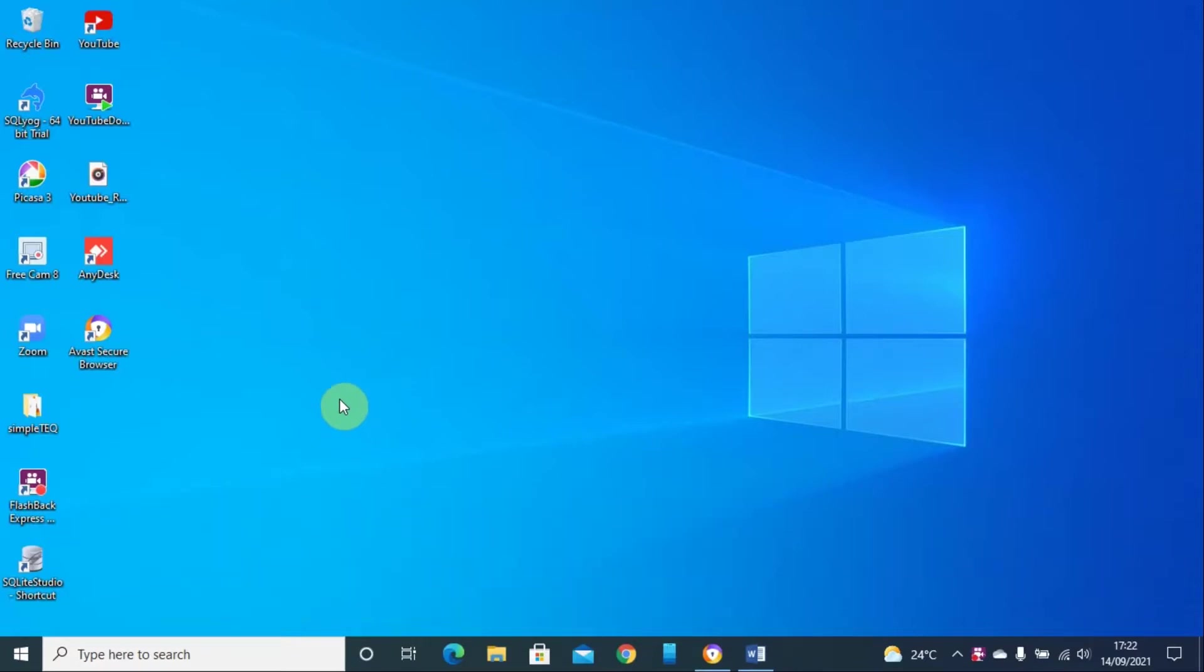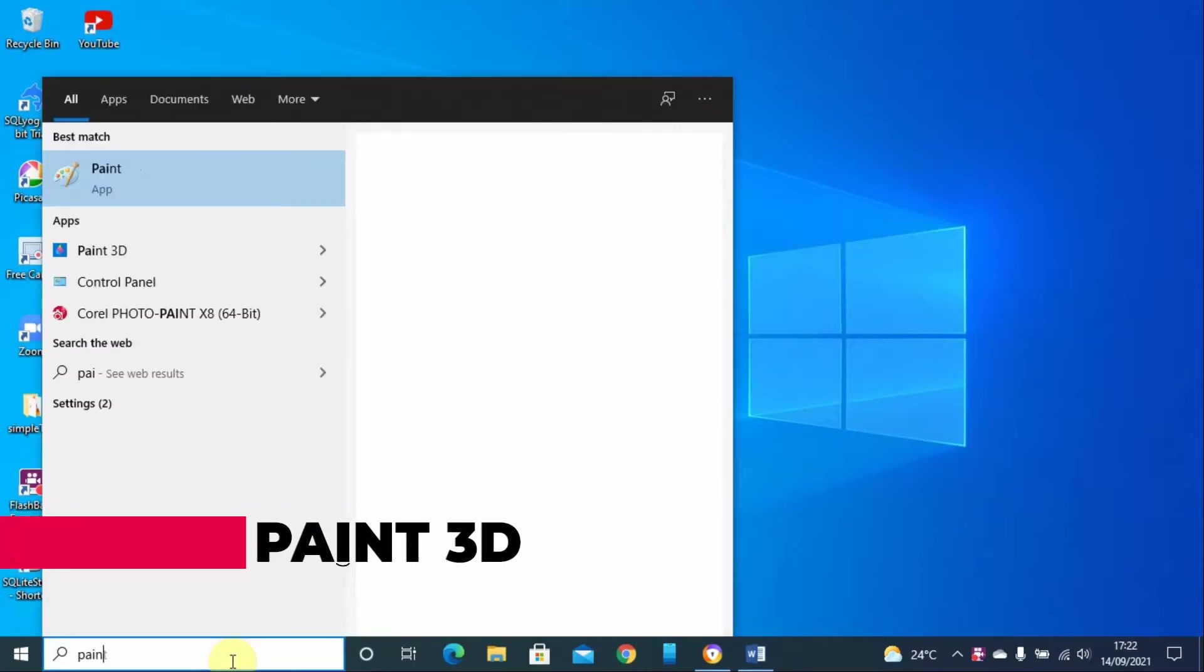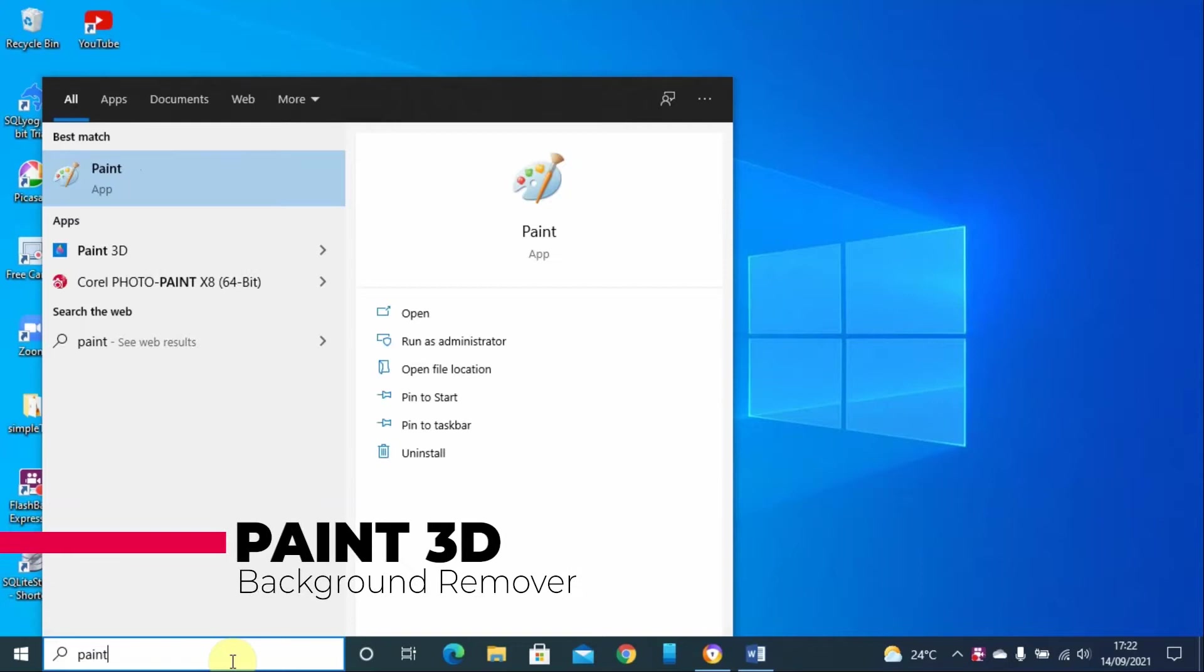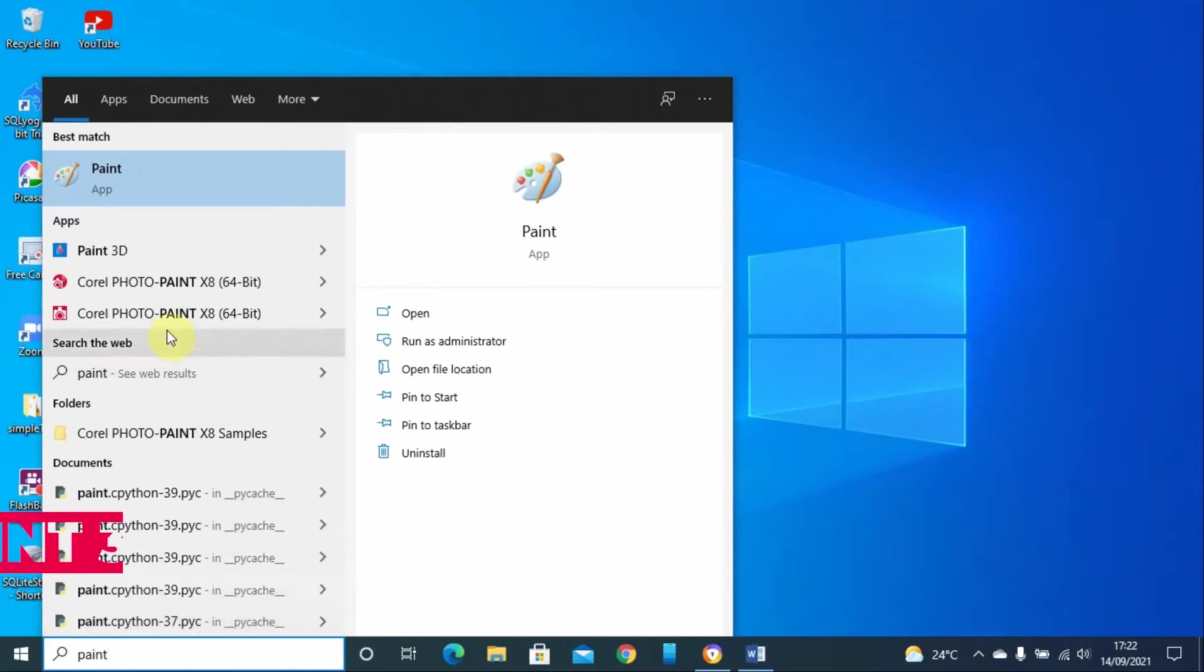You can use two tools. One comes default with Windows 10, it's called Paint 3D. Go to your machine, look for Paint 3D, launch it, and then you can open a new project.